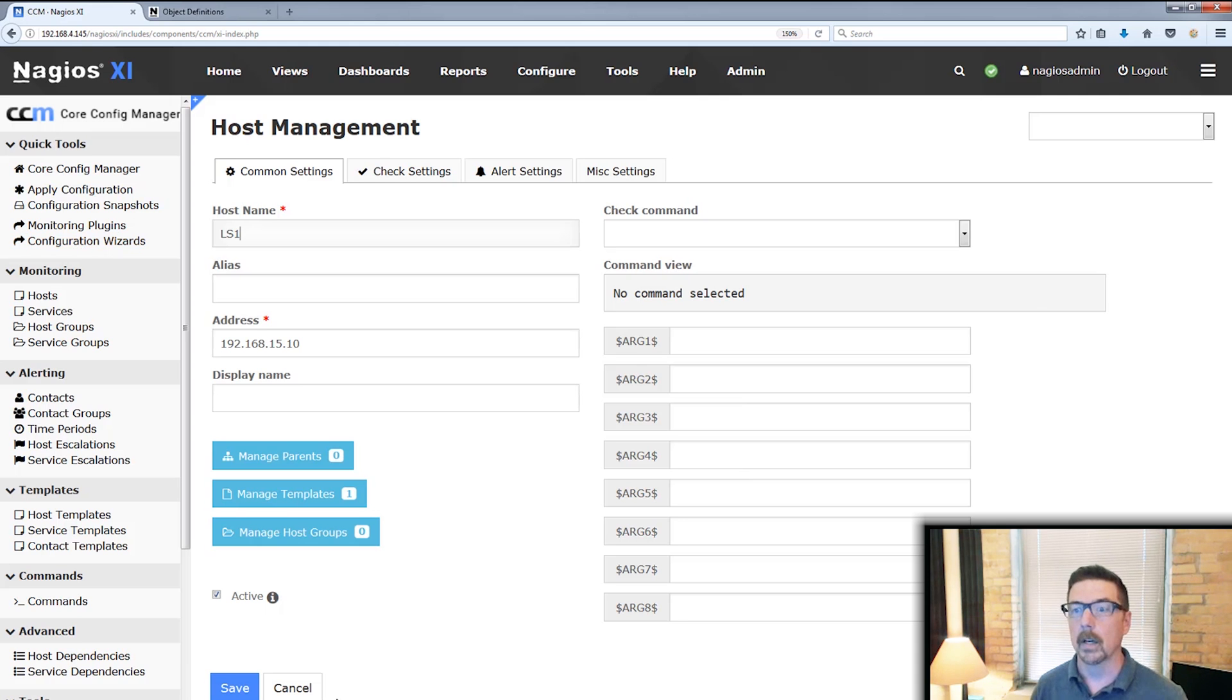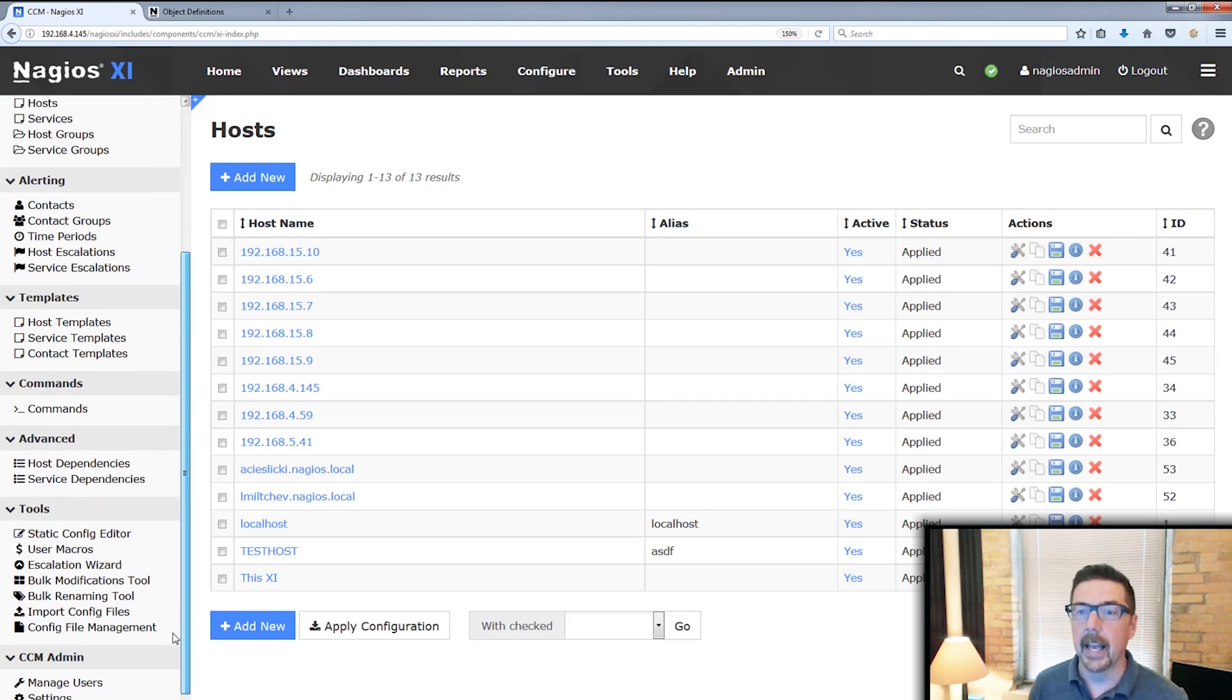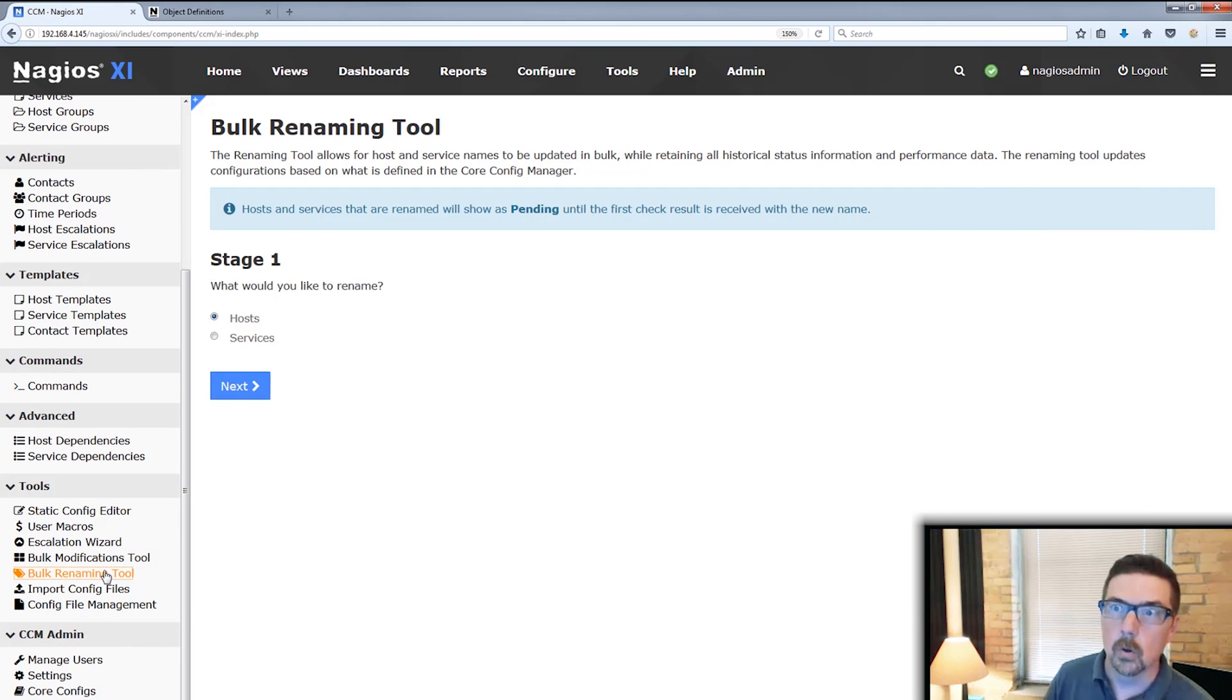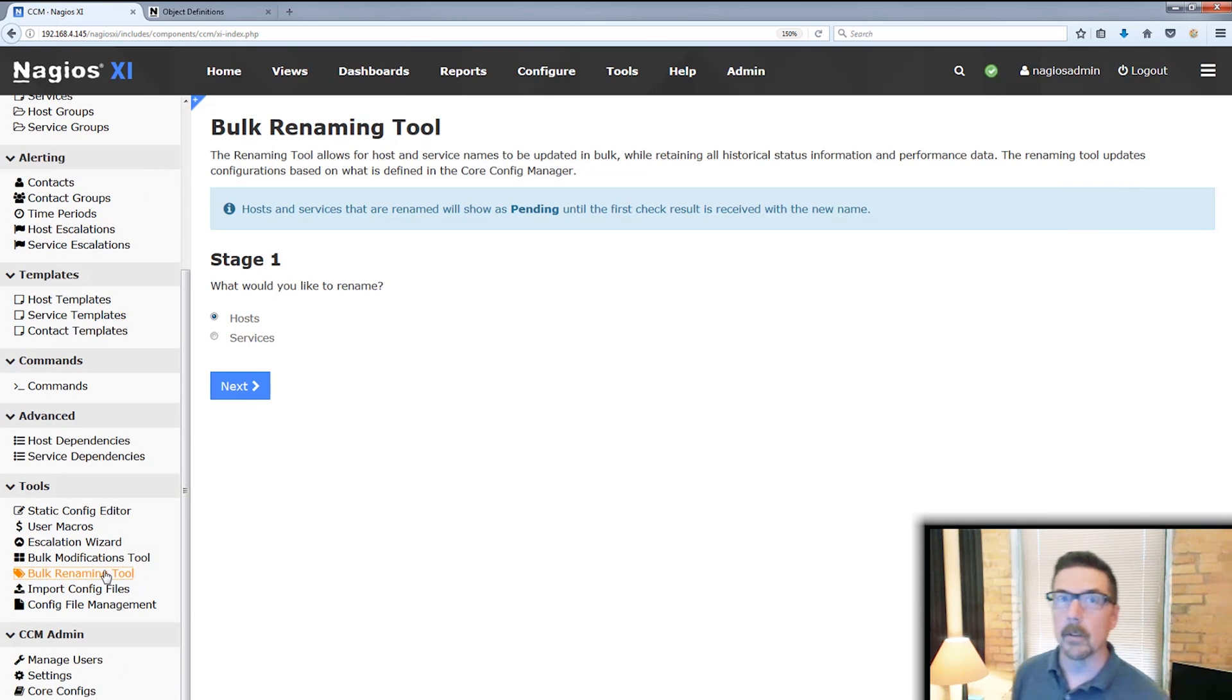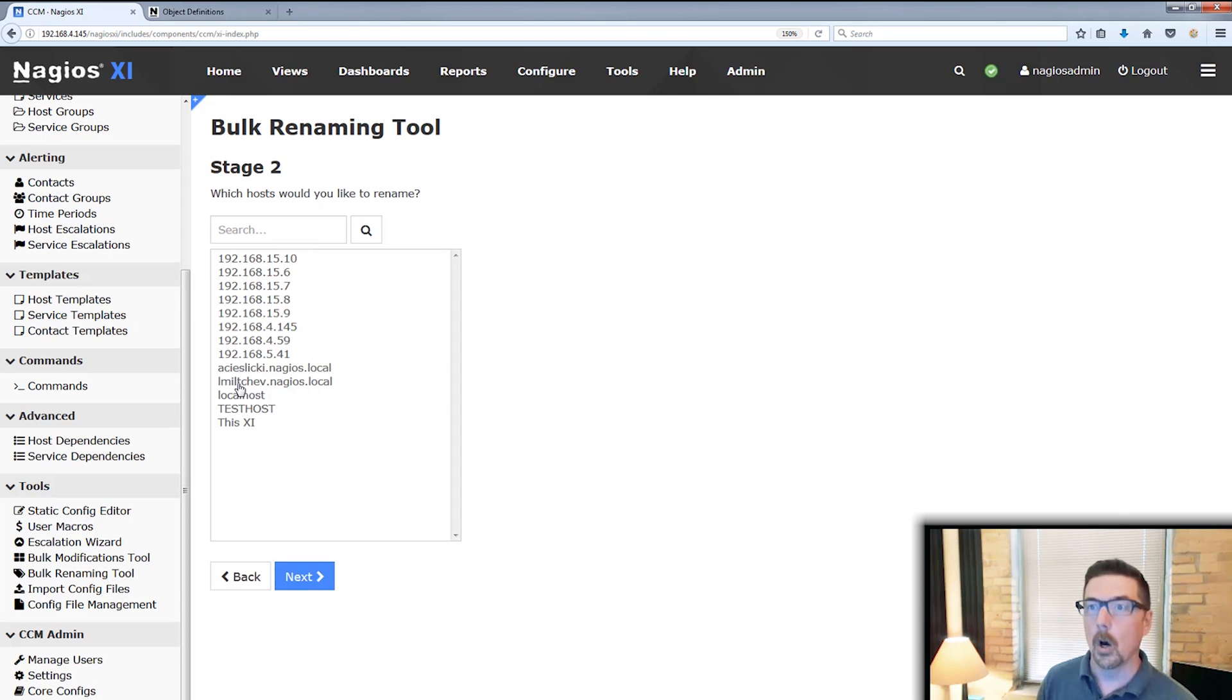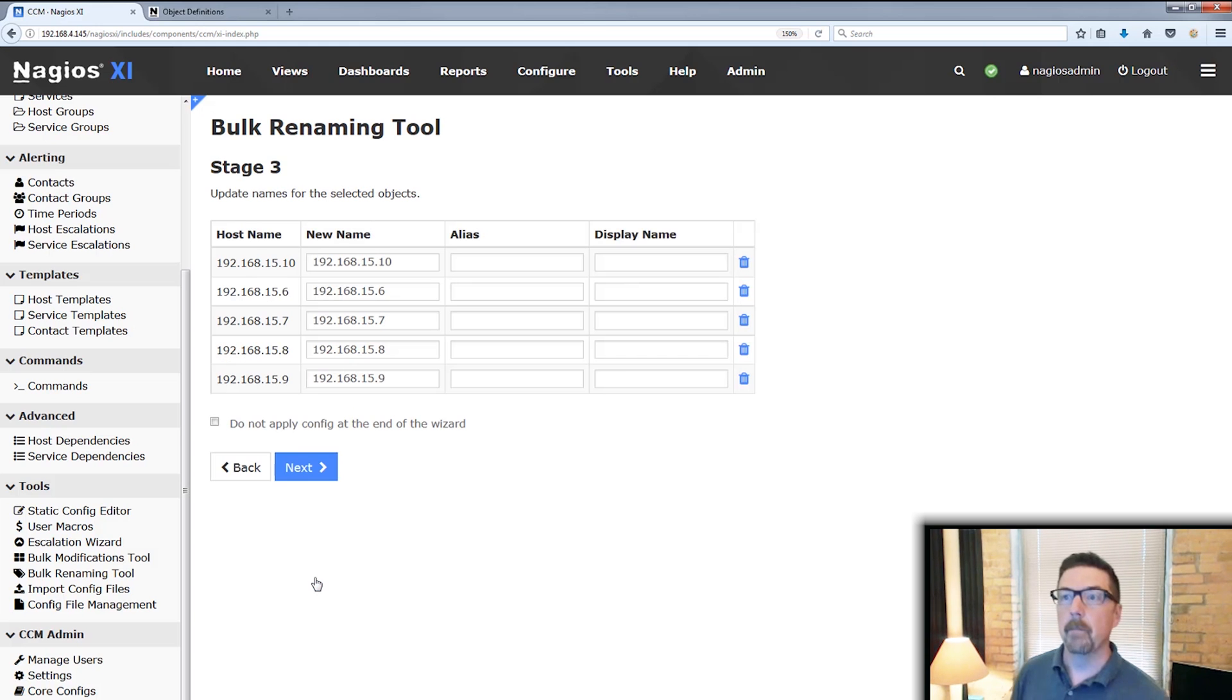We're not going to be able to carry that forward. But when we go down here and we use the bulk renaming tool, we are able to do that. So like I said, you can choose hosts or services. We're going to choose hosts and we're going to take these top five here and it's a log server cluster.